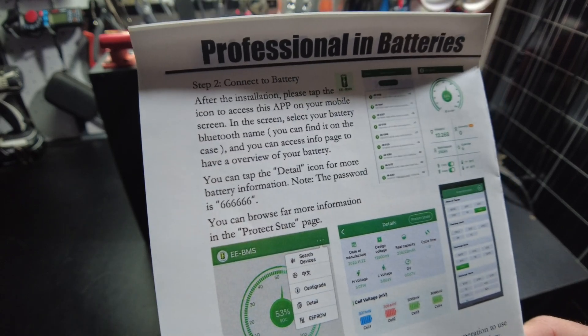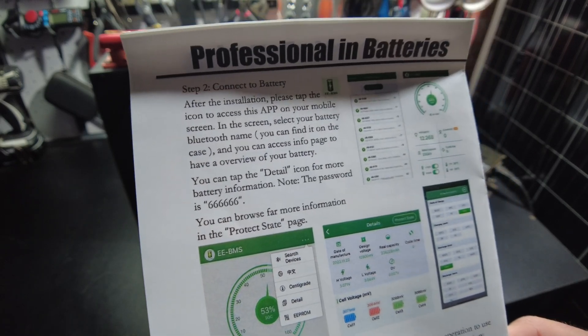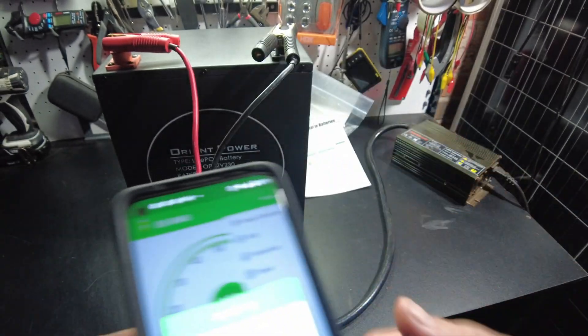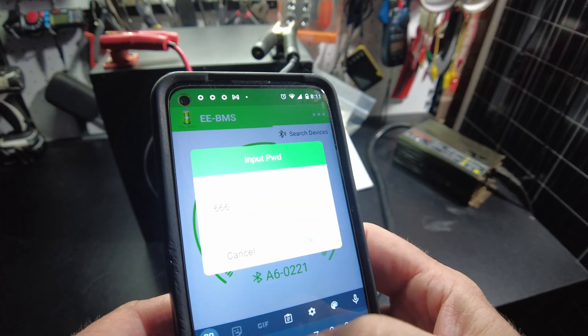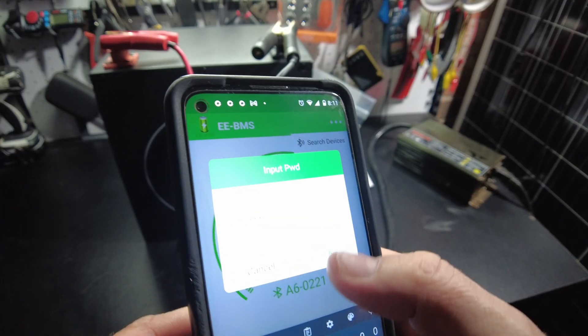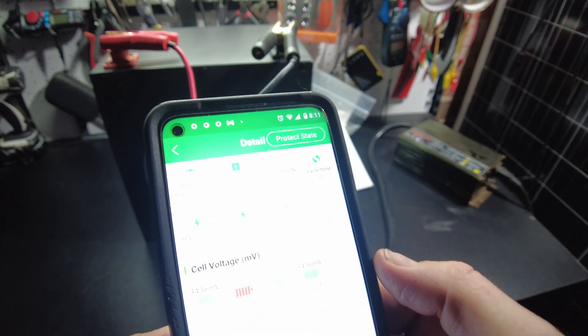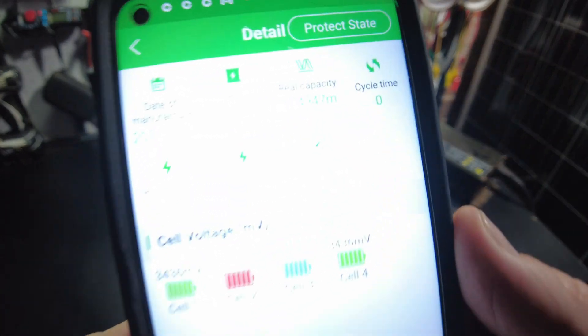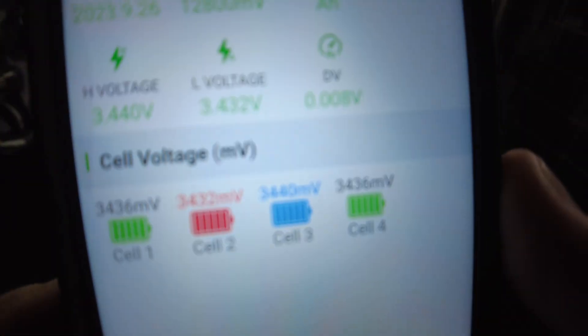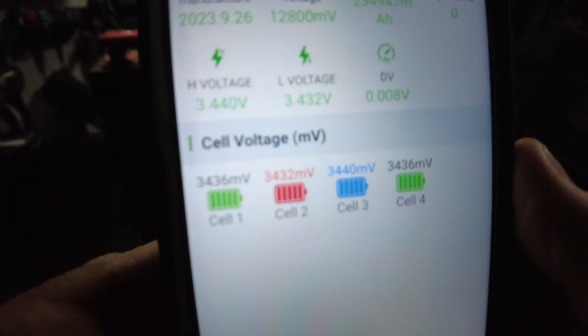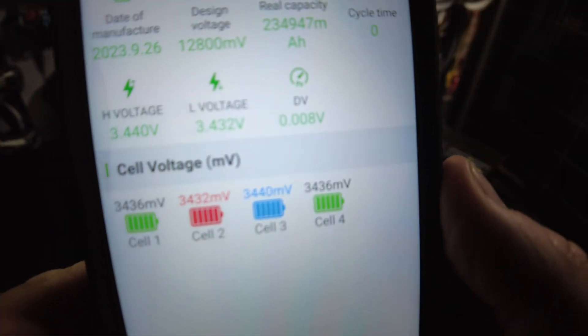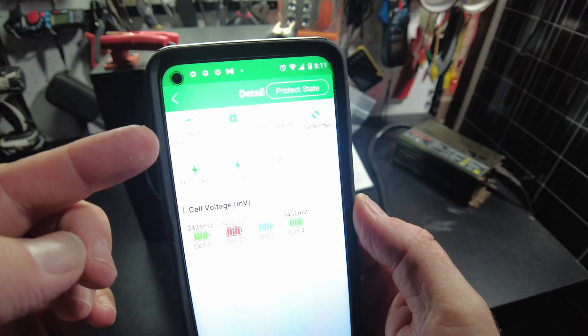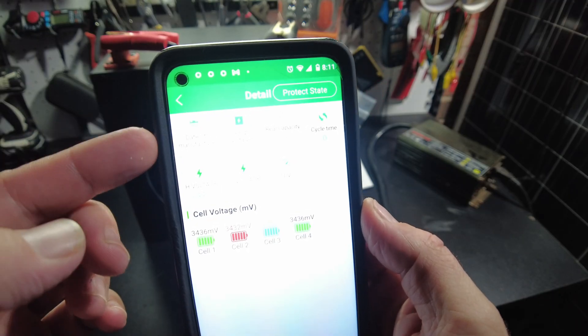So it's six six six six six six six. All right, there we go. Now we've got individual cell voltages, data, manufacturer.